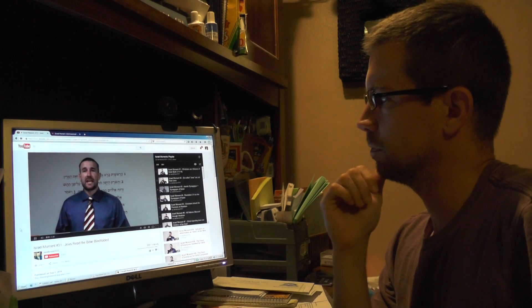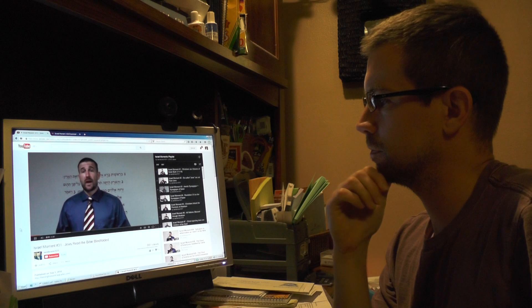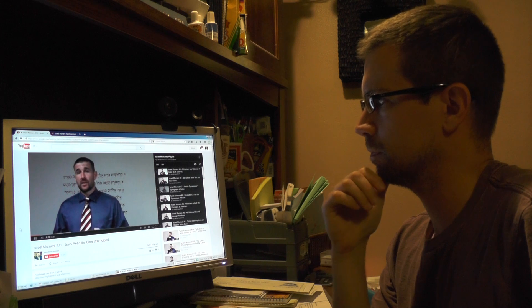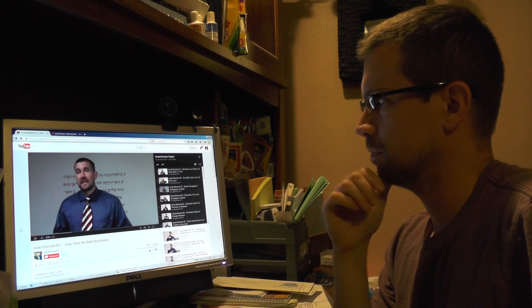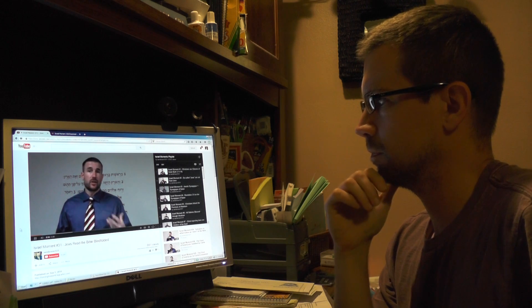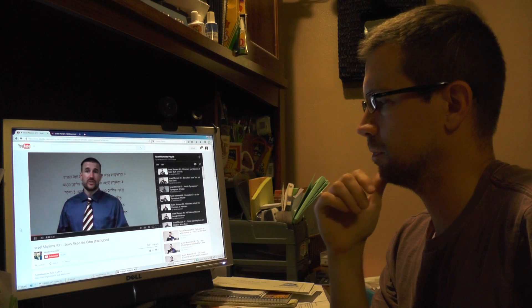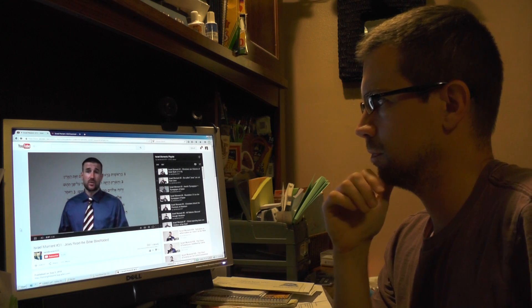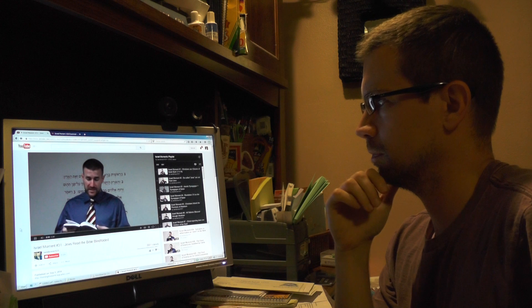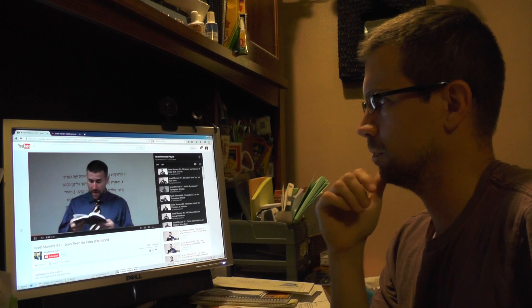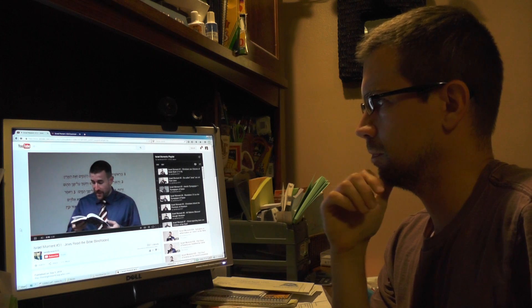Hello, this is Pastor Stephen Anderson from Faithful Word Baptist Church in Tempe, Arizona. And today I want to talk about another passage that uses the term elect, which is Romans 11:7. The Bible reads...